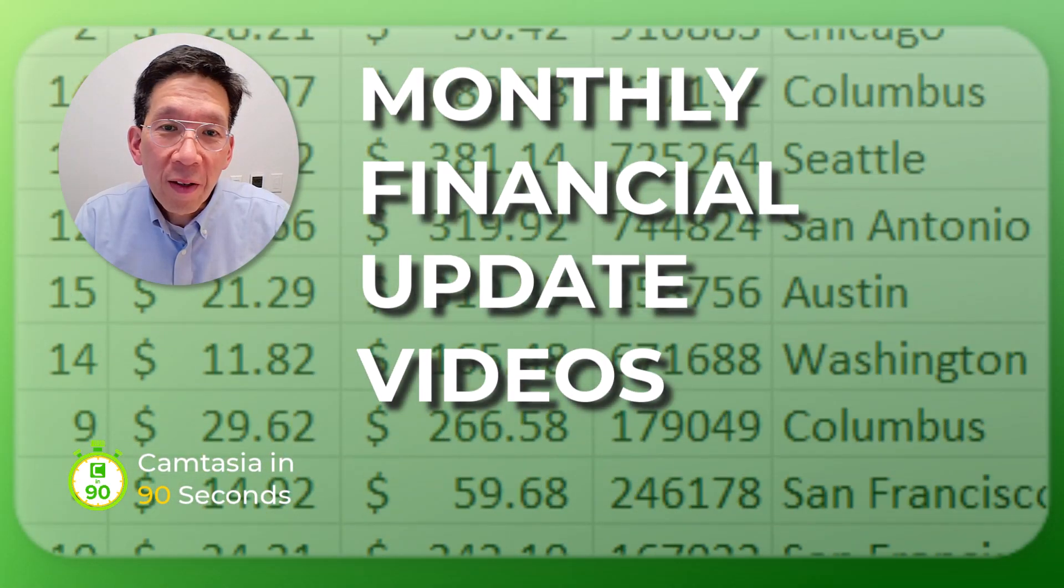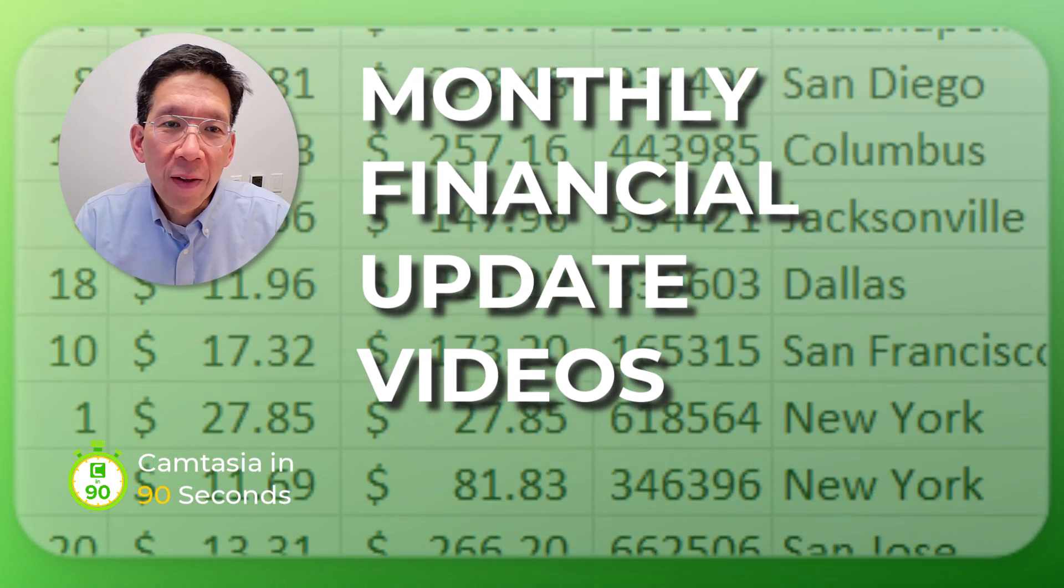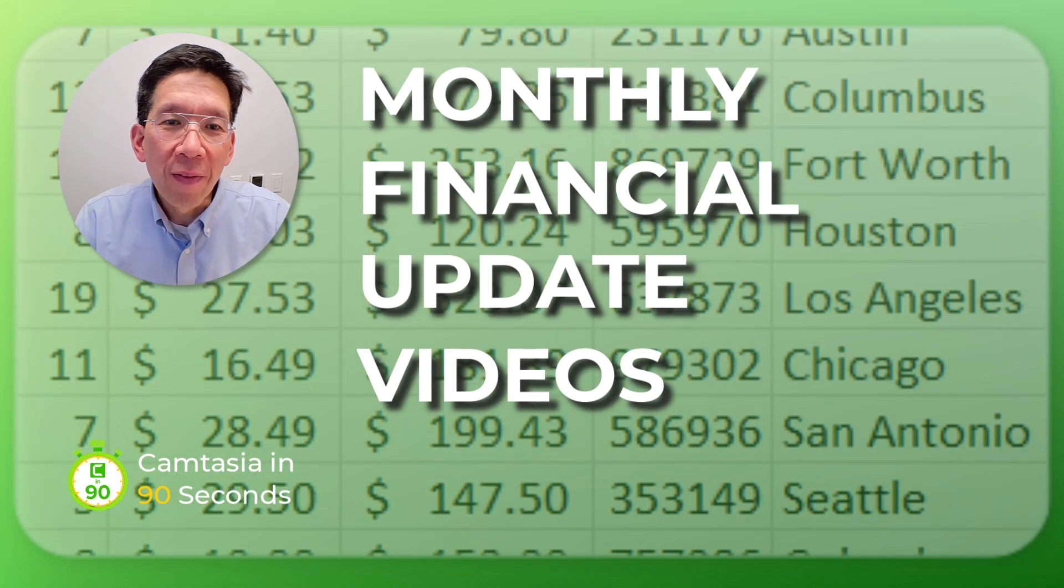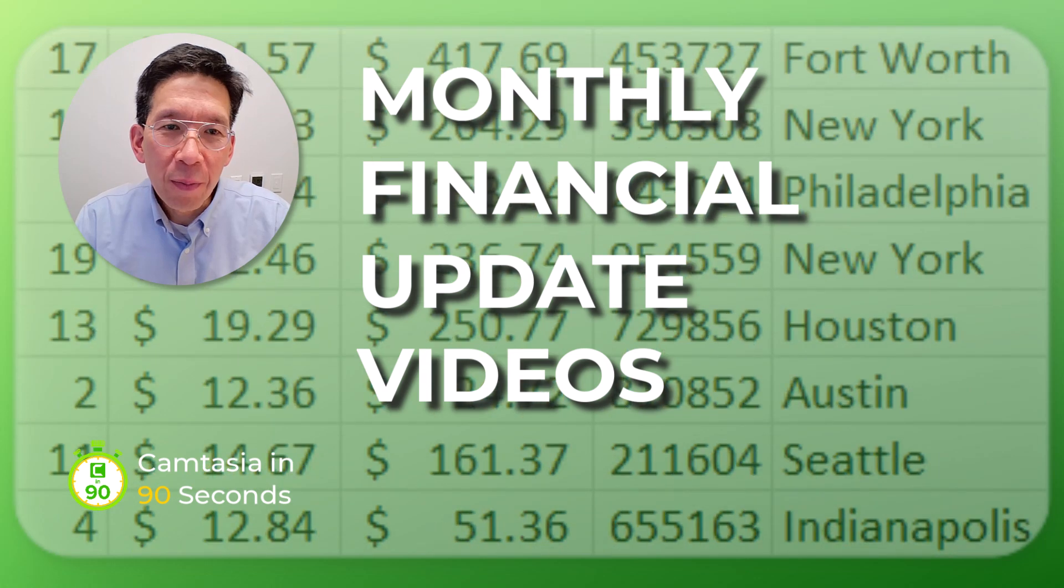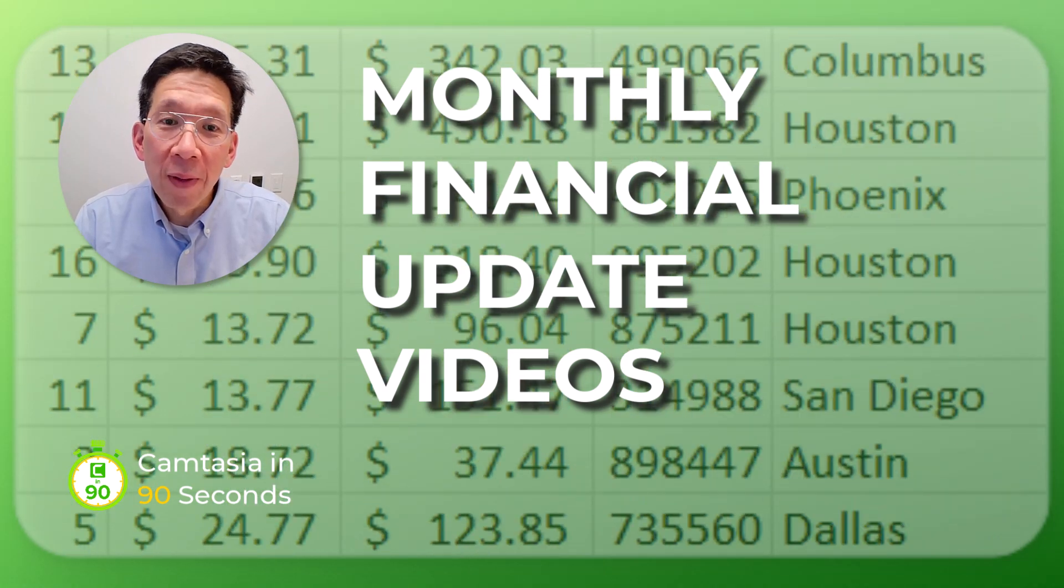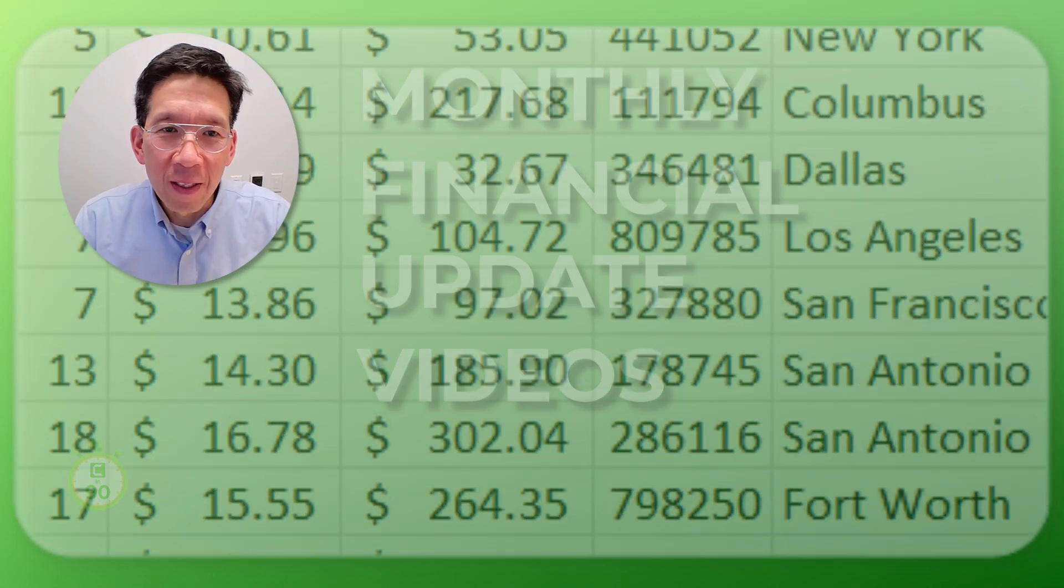Everyone wants clear financial reports. Let's take a look at how a video made with Camtasia can help you communicate month-end results effectively.